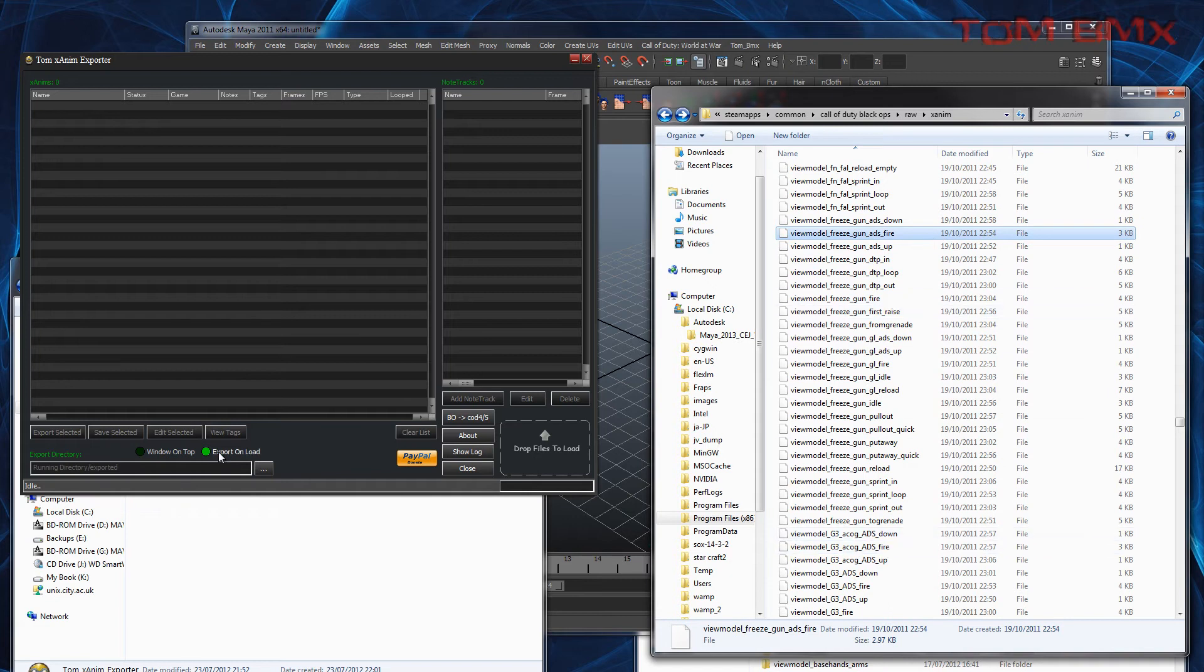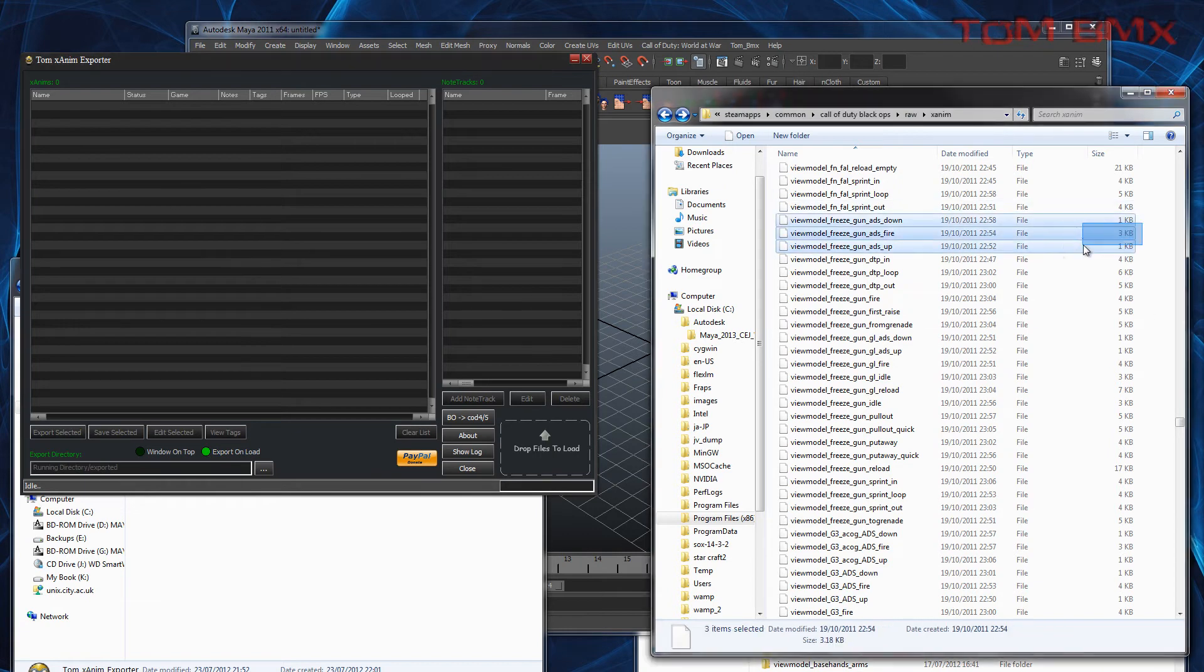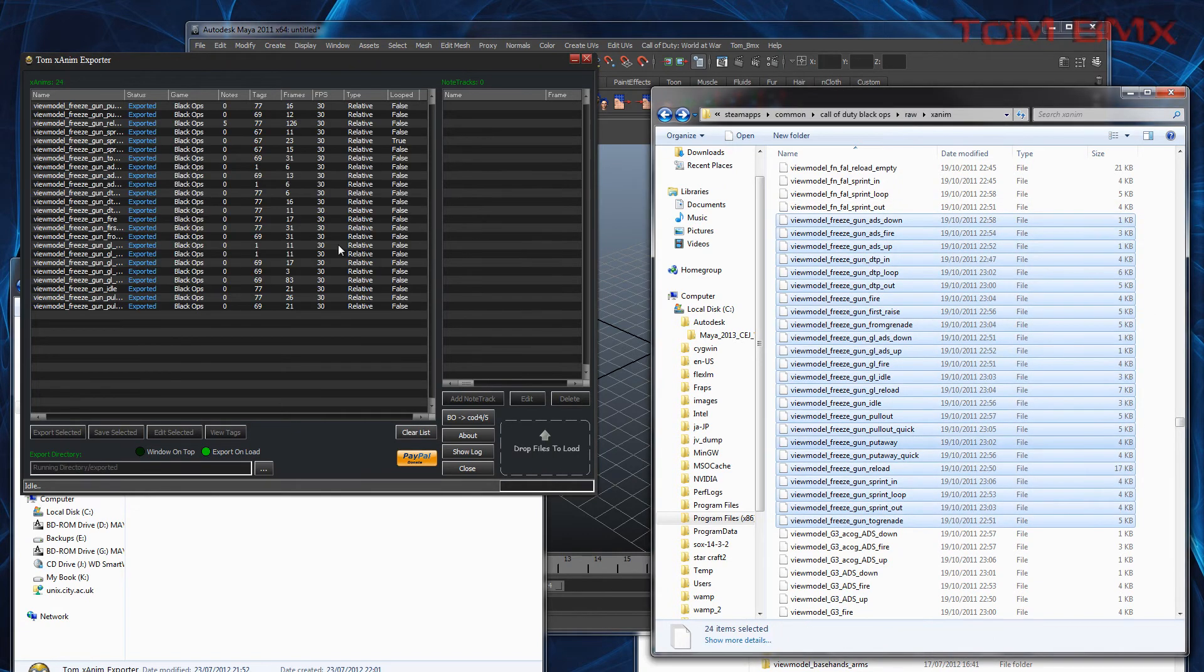If you have exported layer ticked, it'll export them when you load it. So just select them all, drag them all, hit layers and it imports them.